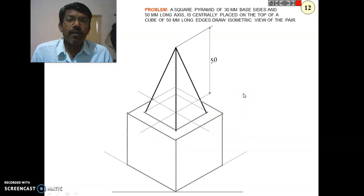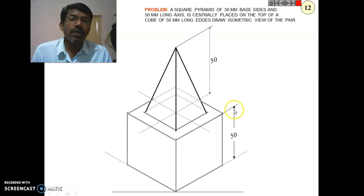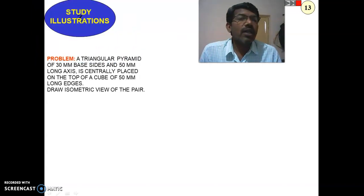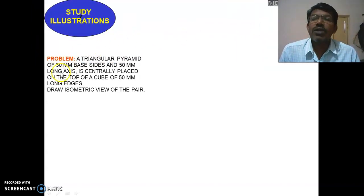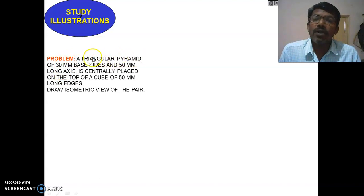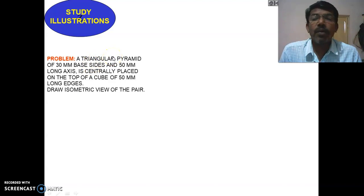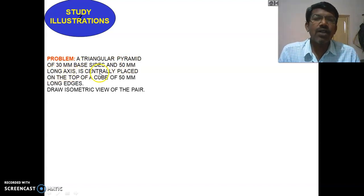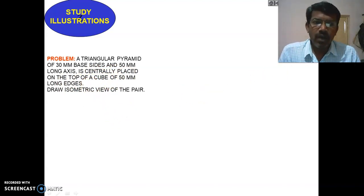This completes the construction of the square pyramid centrally placed on a cube of 50 mm edges. Add dimensions to the view. Next, we will look at a triangular pyramid with a 30 mm base side and 50 mm long axis, centrally placed on the same 50 mm cube.